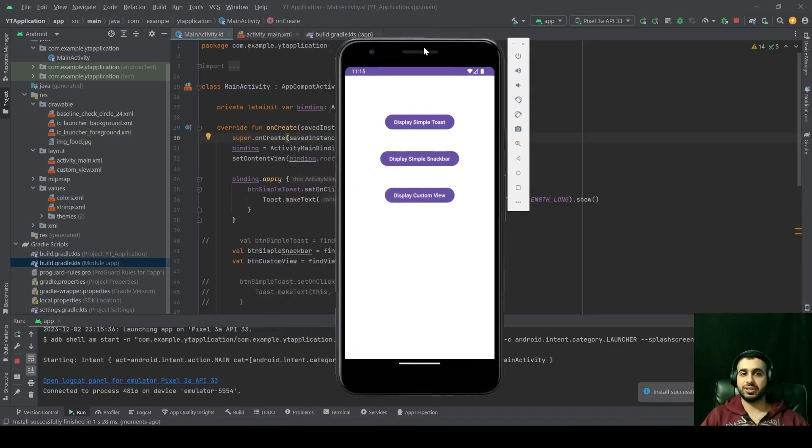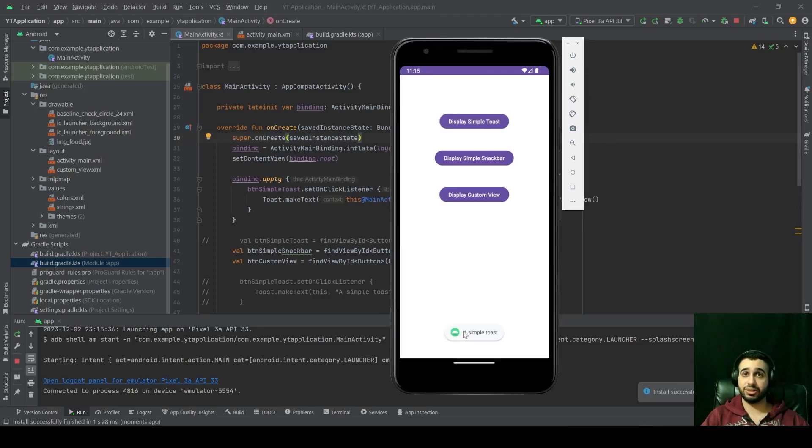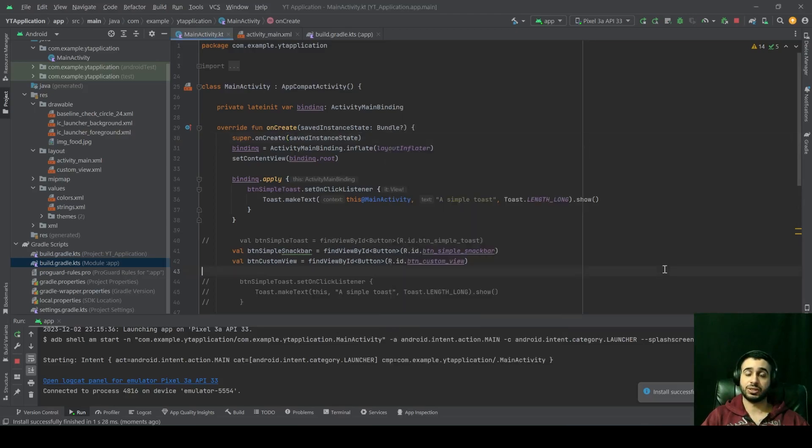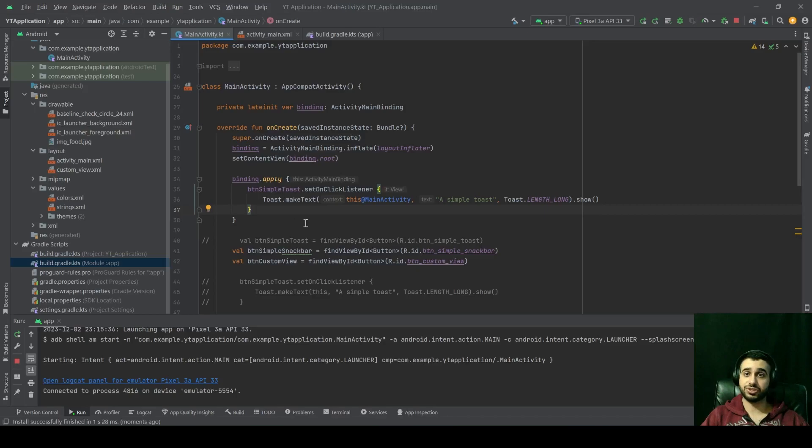That's our application. Click on display simple toast. And as you can see, it's completely functional. This really reduces a lot of boilerplate code. And it's a very powerful feature in Android development.